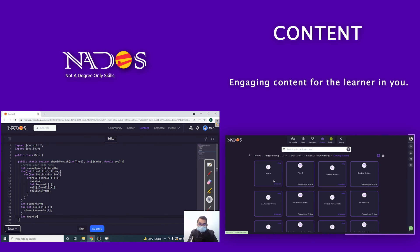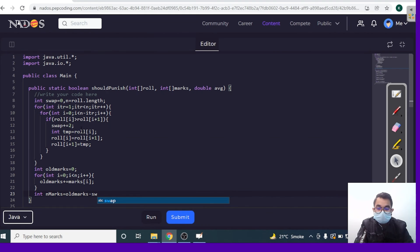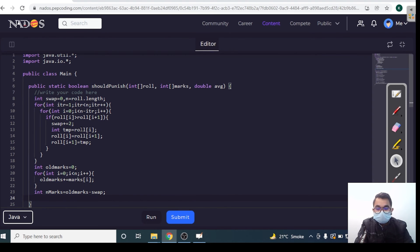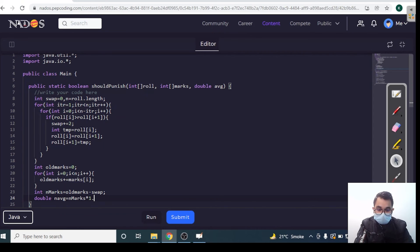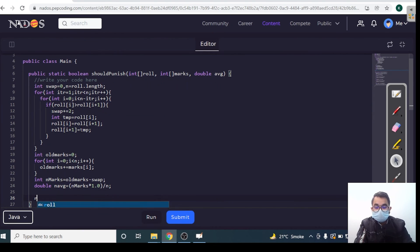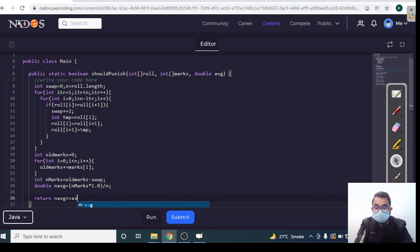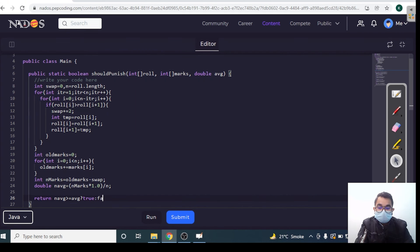Now, new marks = oldMark - totalSwaps. New average = newMark / n. We return true if newAverage >= minimumAverage (the given threshold), otherwise return false. I've written a ternary operator so you can clearly see what is going on.